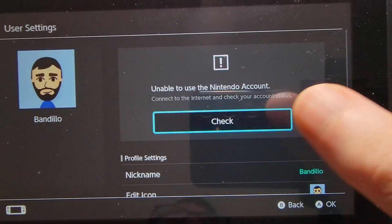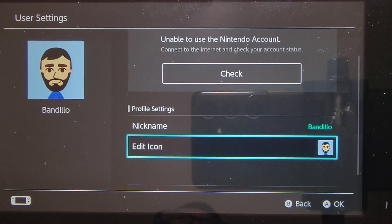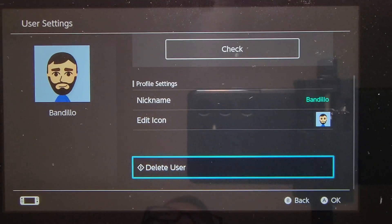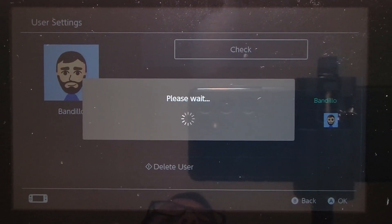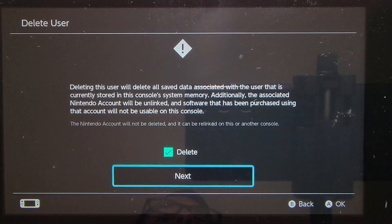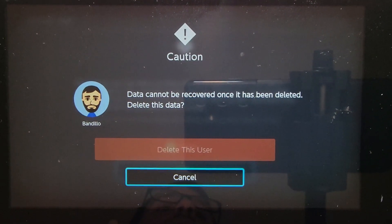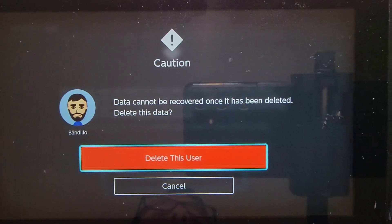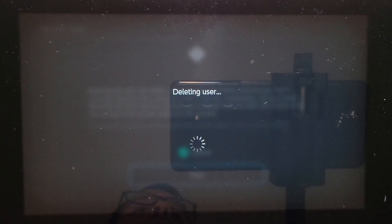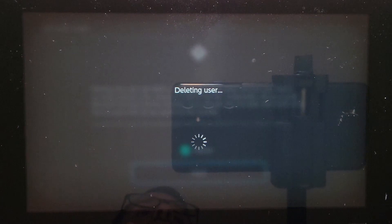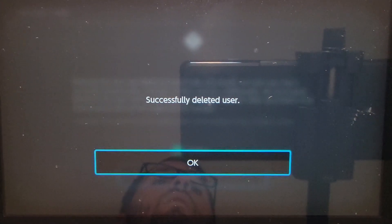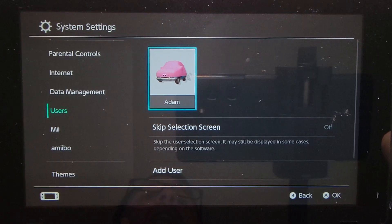This one is not linked to a Nintendo account, so this will be fully deleted. Go down to delete user, and it's confirmed. And now he's gone.